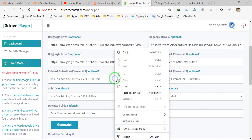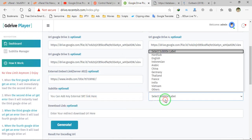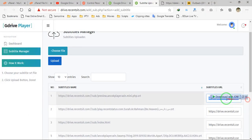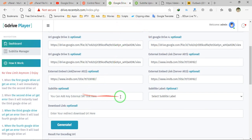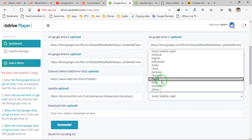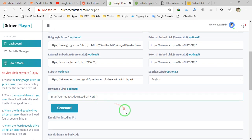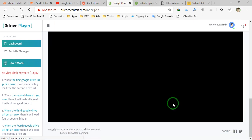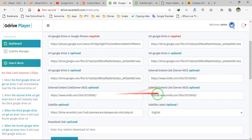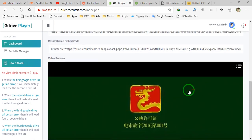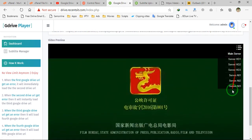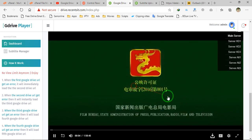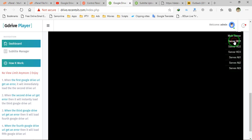I will put the external embed link to alternative servers one, two, and three. You can also add subtitles — go to the subtitle manager, choose your subtitle file, upload it, and you will get a subtitle URL. Copy and paste that URL into the subtitle option and select your language. You can also add a download link. Now let's click Generate. The Google Drive JW Player has been generated with eight different servers. If the first server gives an error, the second server will automatically play, and so on.